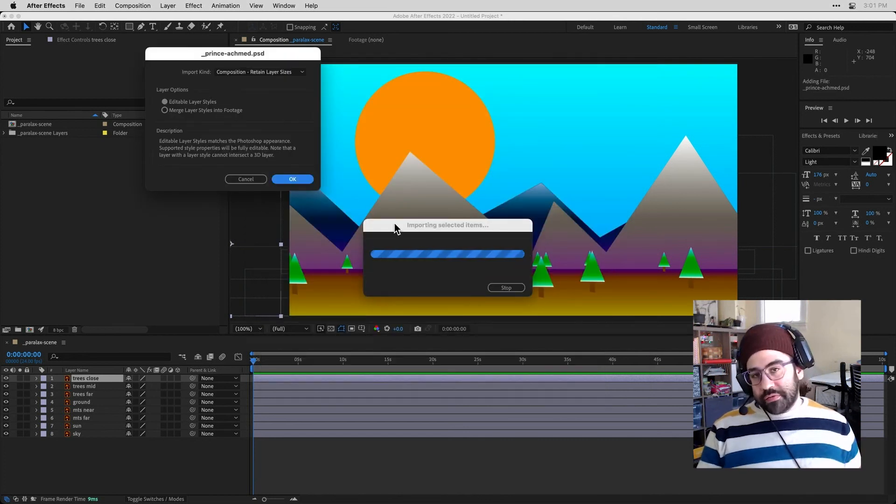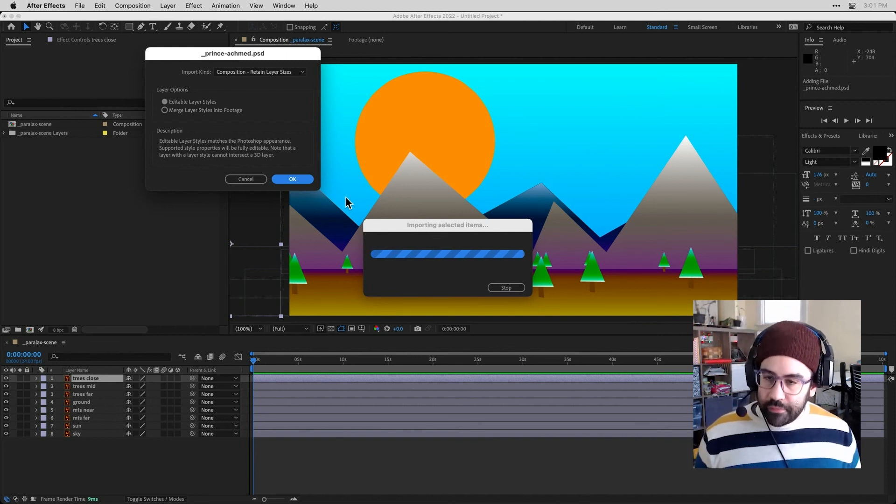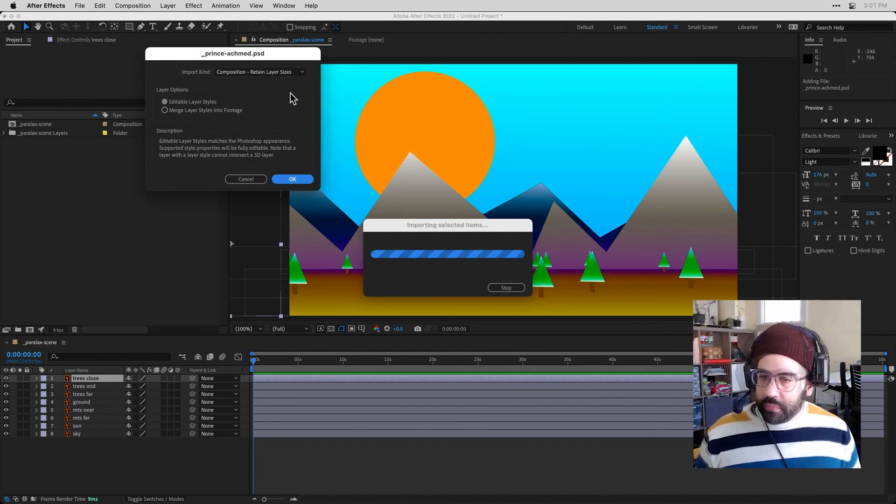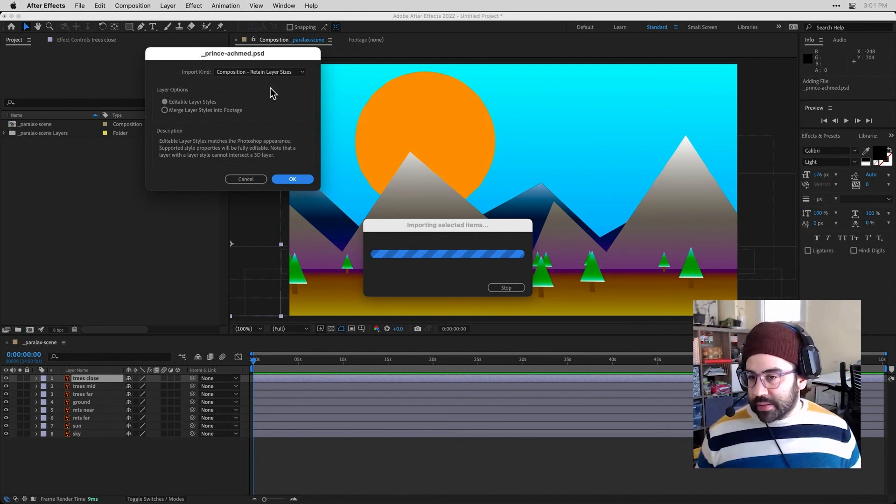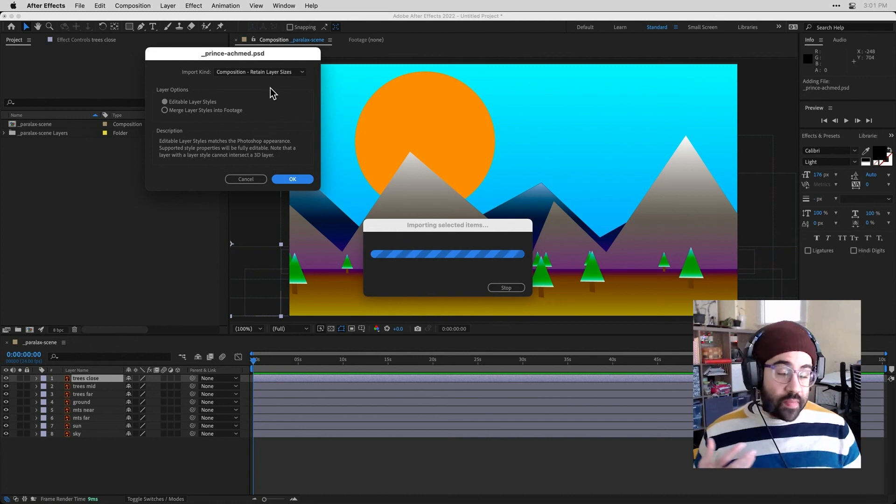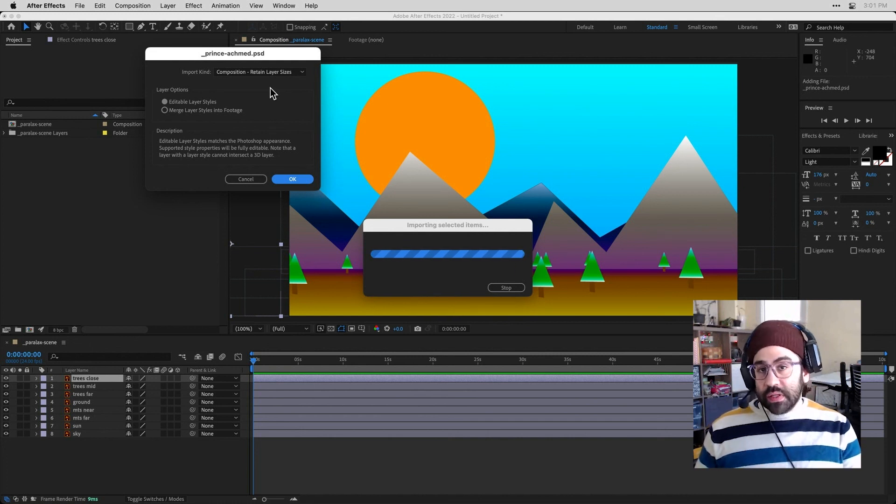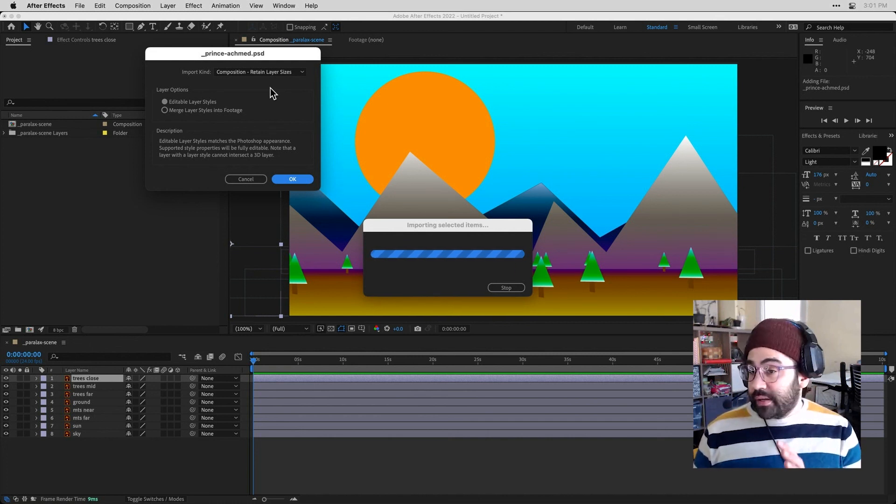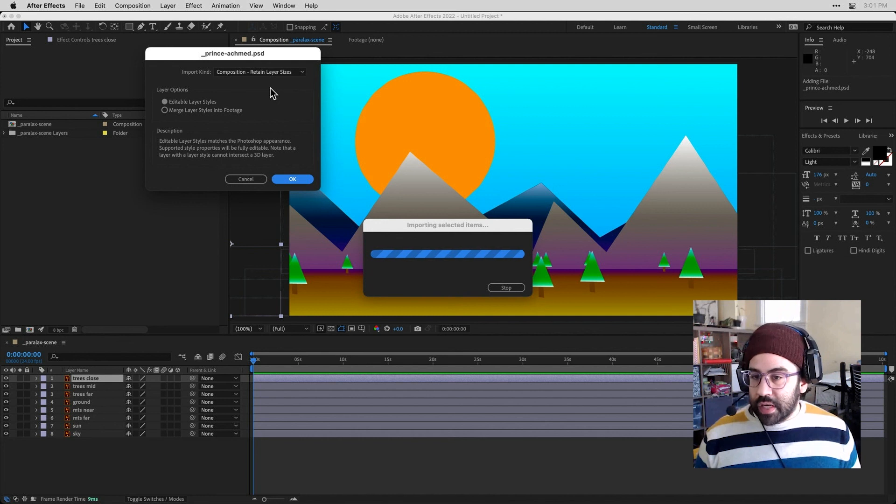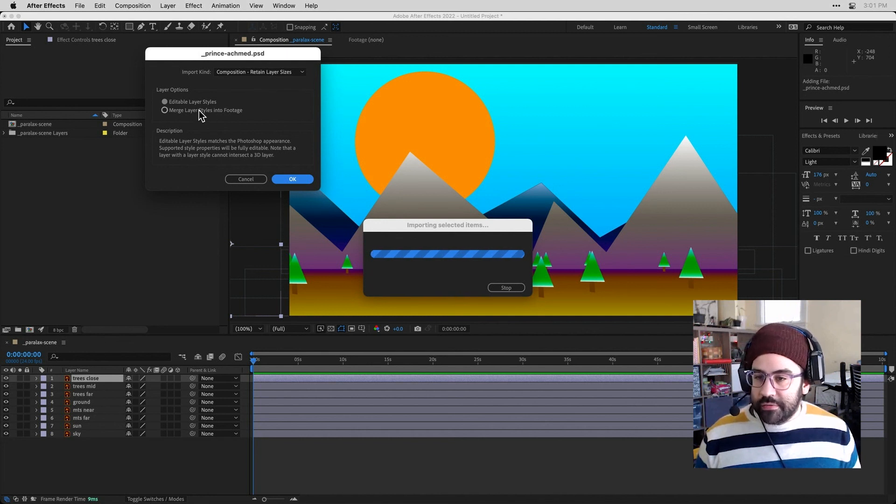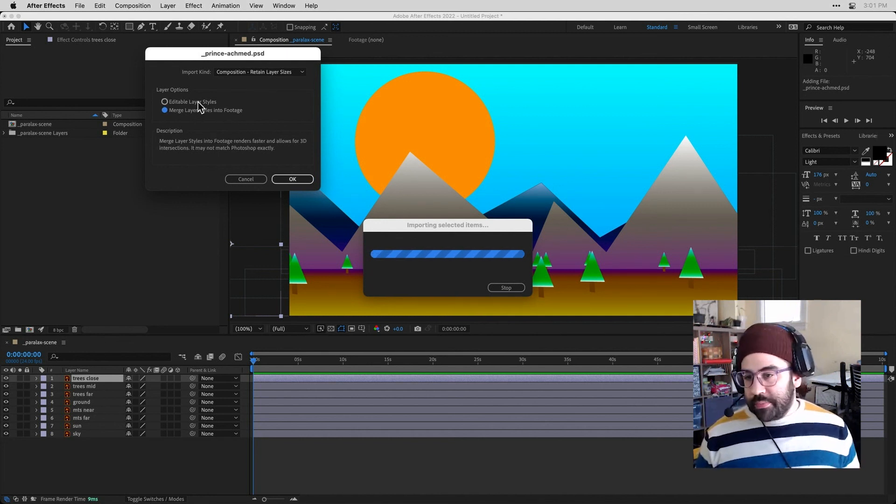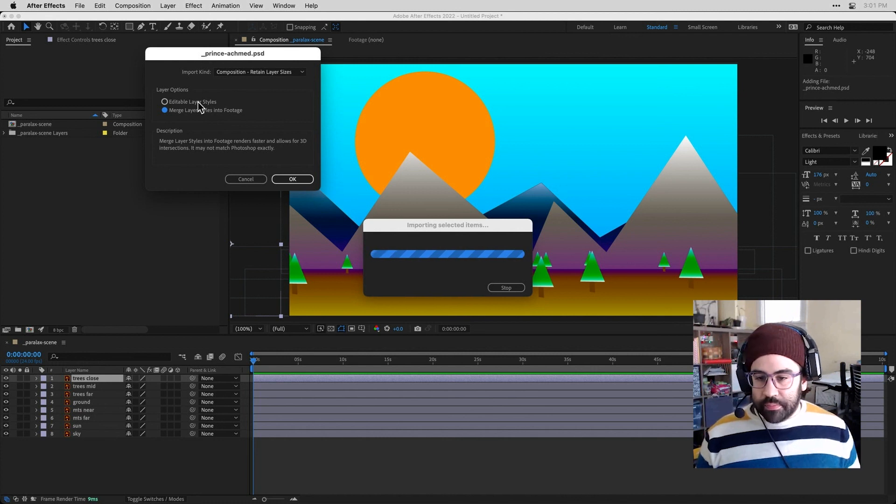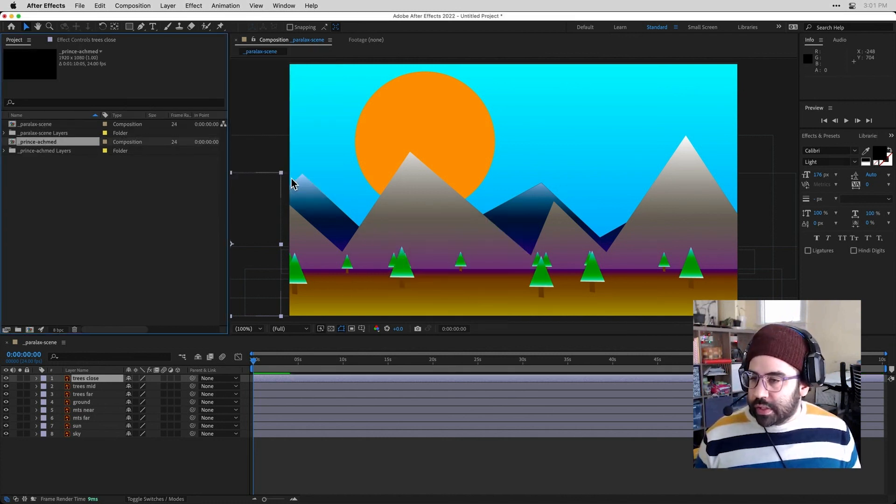Now, one small difference that we'll see when we're importing Photoshop files is an option for Layer Styles. So this may or may not be something that you've used in your Photoshop file. In my case, it's not. So I'm just going to select Merge Layer Styles into Footage. Otherwise, we could select the other option and keep those editable. So I'll click OK here.